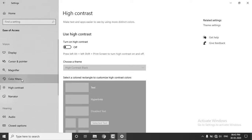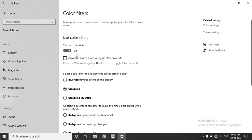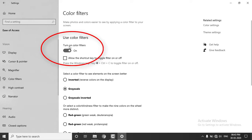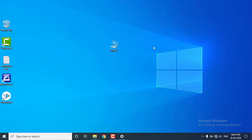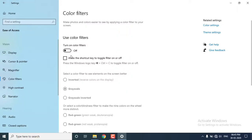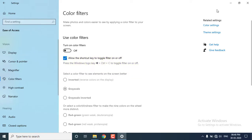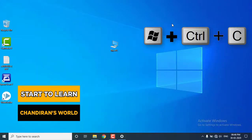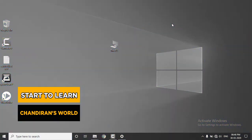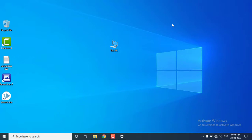Choose the Color Filter option. Turn on color filters — you can disable it. The default color is set to default. Allow the shortcut key to toggle the filter on or off. You can enable this option, and if you press the shortcut button, you can change the color filter off or on.